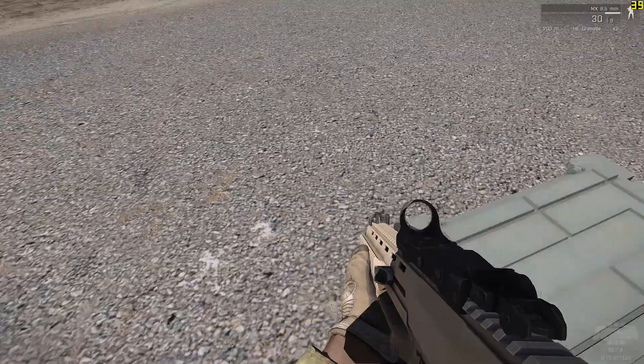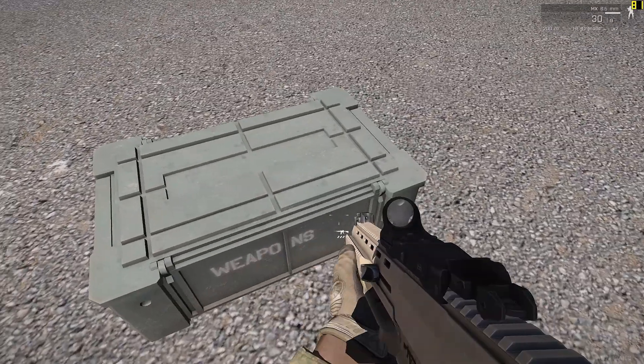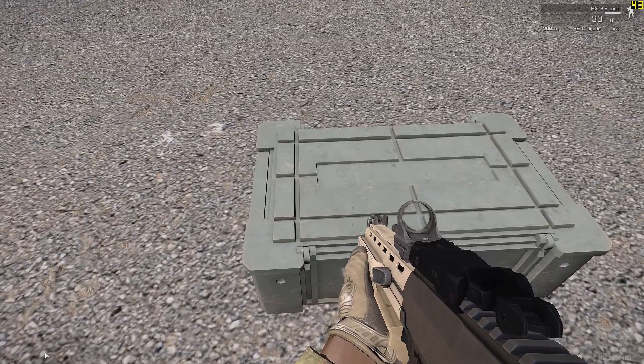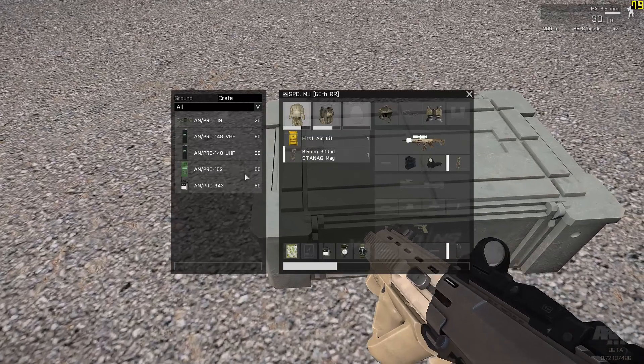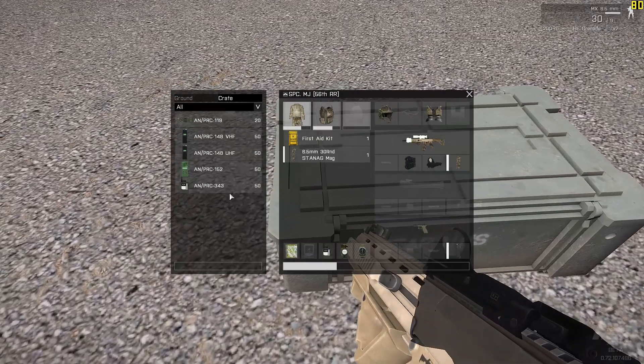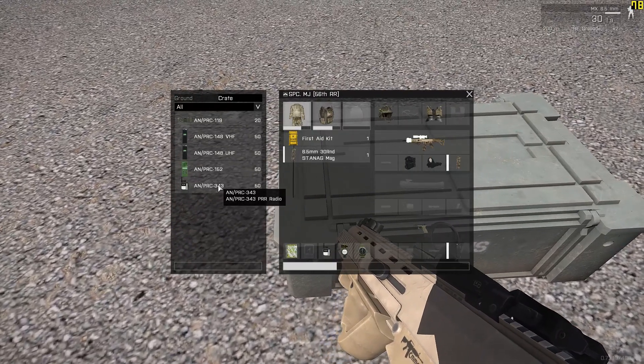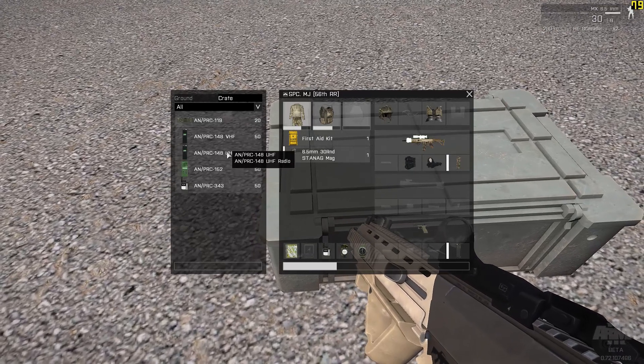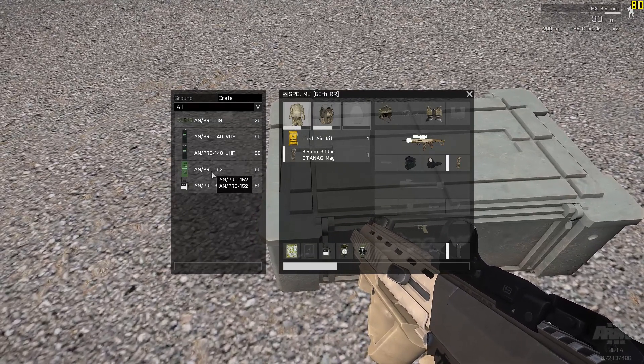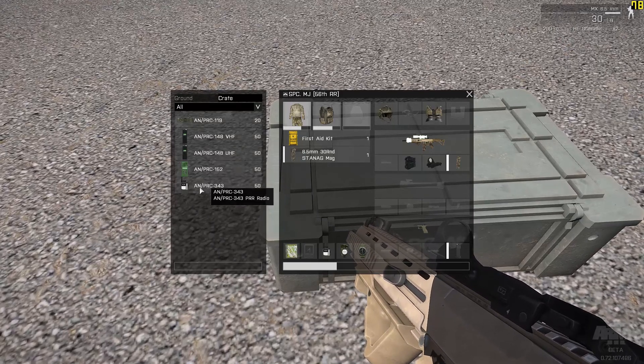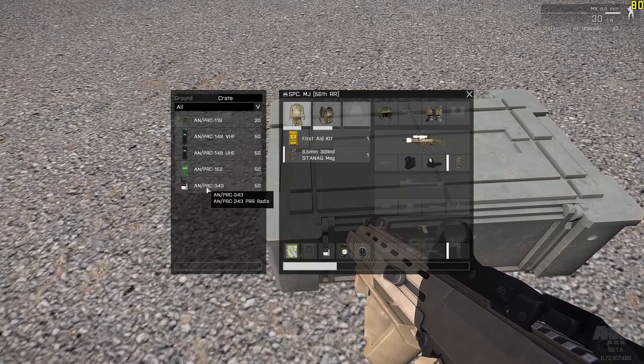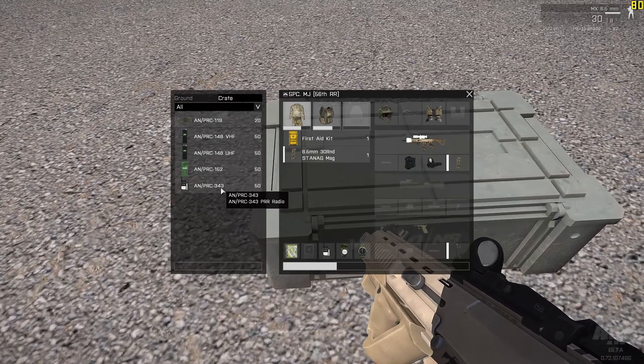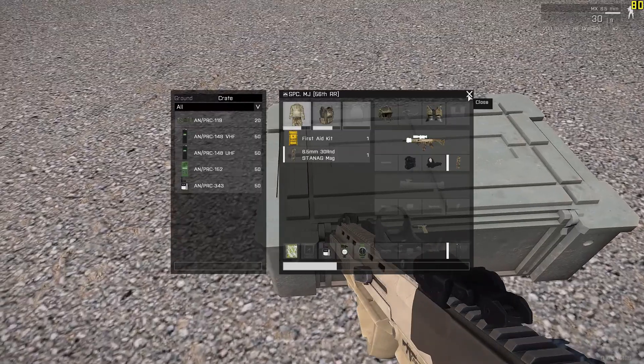Okay. Open. And you can see there are different objects, different items, radios to be specific that you can choose. These are just different frequencies. There's VHF, UHF, PRC.